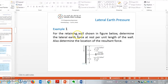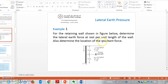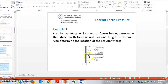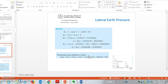Now we'll see an example problem for a retaining wall as shown in the figure. We need to determine the lateral earth force at rest and the location of the resultant force. The given figure shows two types of soils with their unit weights, the angle φ is given, and there is a groundwater table acting from 2.5 meters from the base.